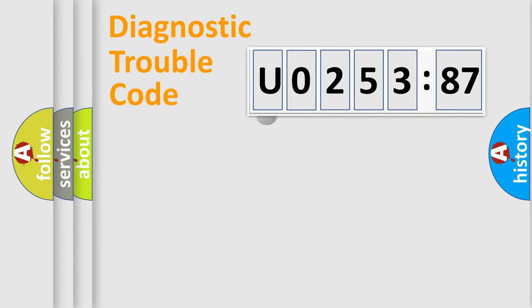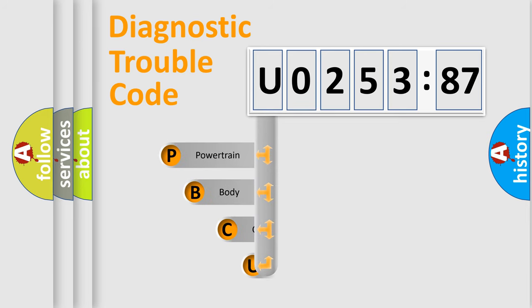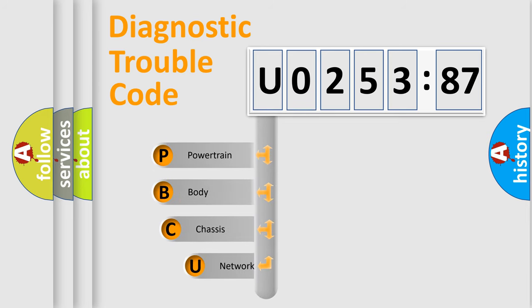First, let's look at the history of diagnostic fault code composition according to the OBD2 protocol, which is unified for all automakers since 2000.